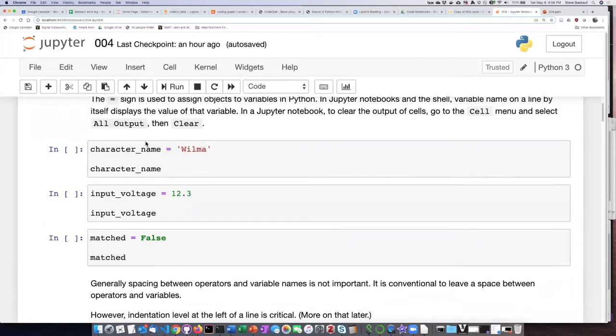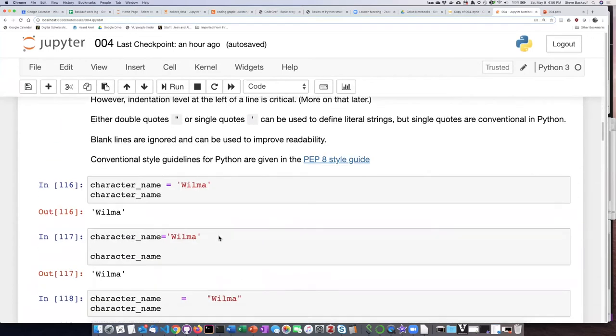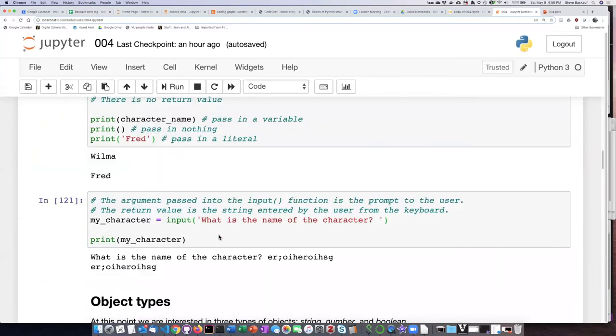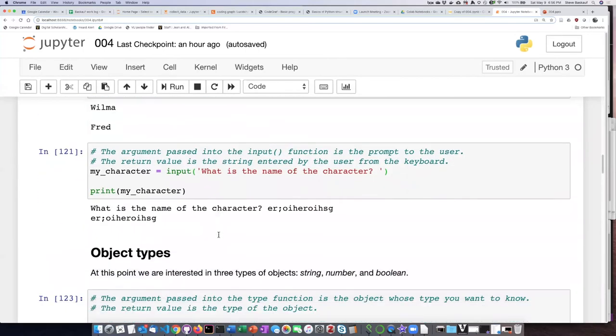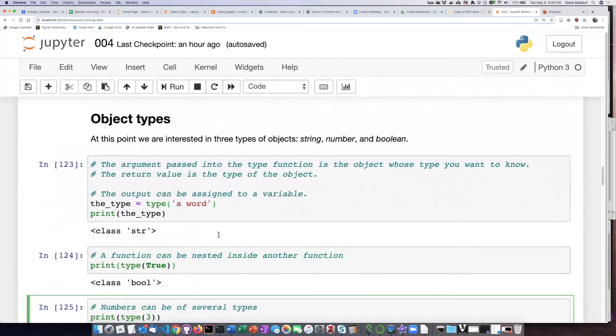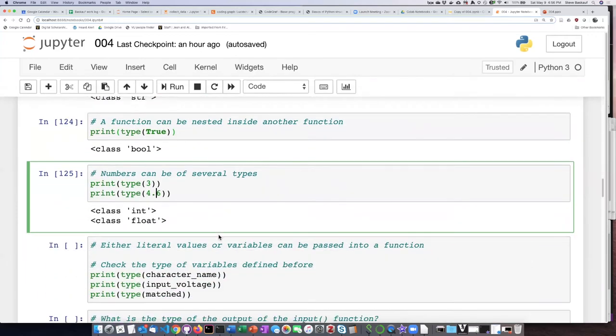So here we see character name I passed in a string, input voltage I passed in a number, and matched I passed in a Boolean. Now, you might be asking yourself, how do I know that the Jupyter Notebook is still going to remember what those things are?